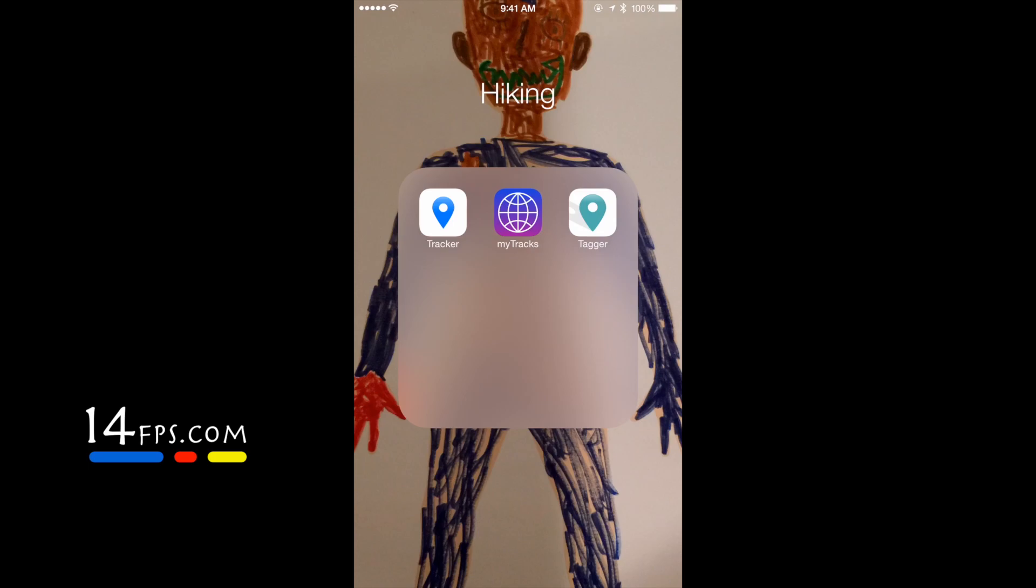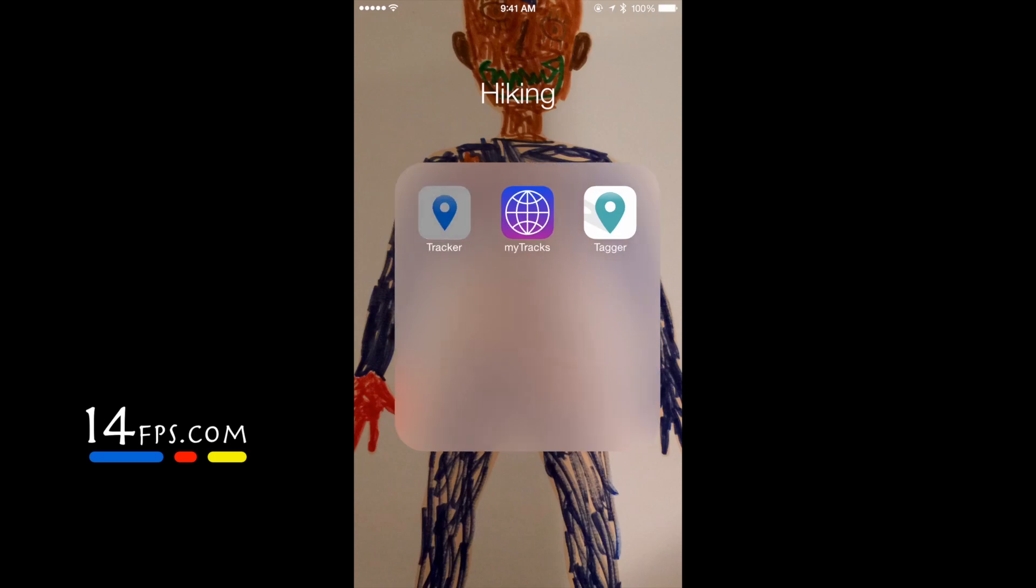The next thing you'll need is an app to track your location. I like the app Tracker. Let's go ahead and tap Tracker and open it up.